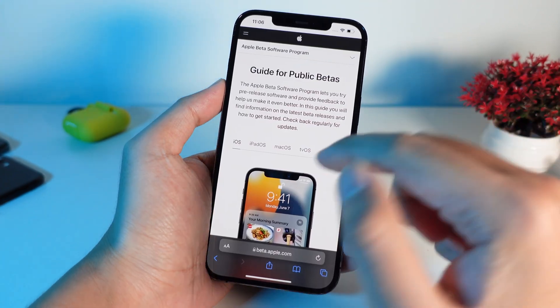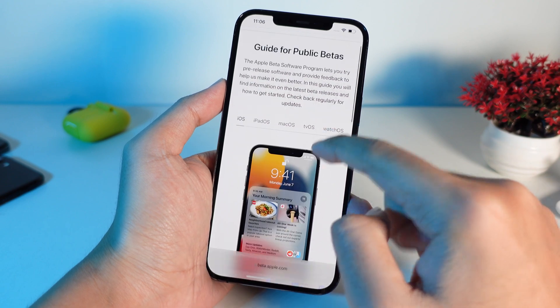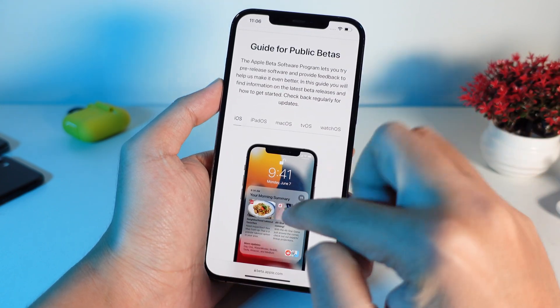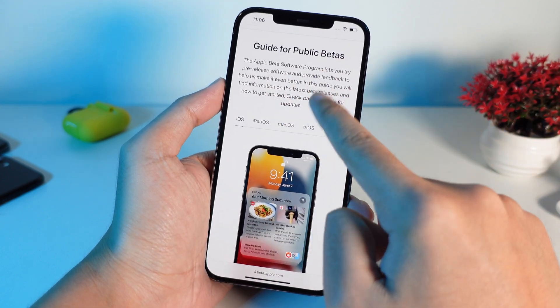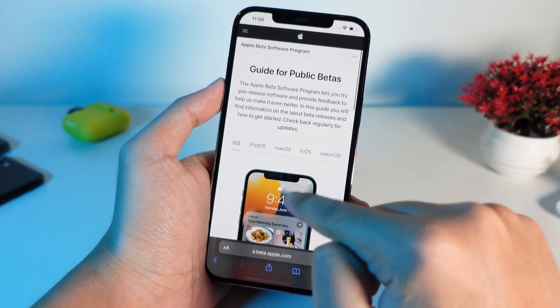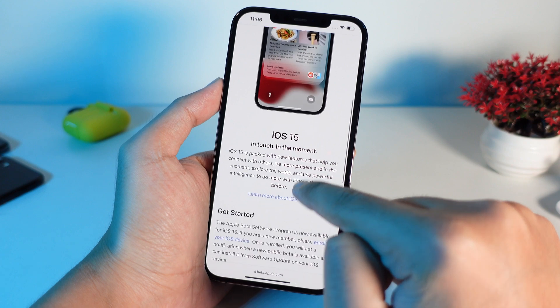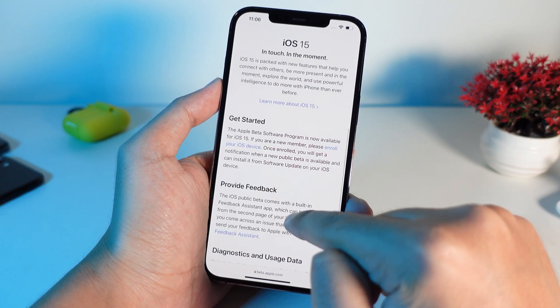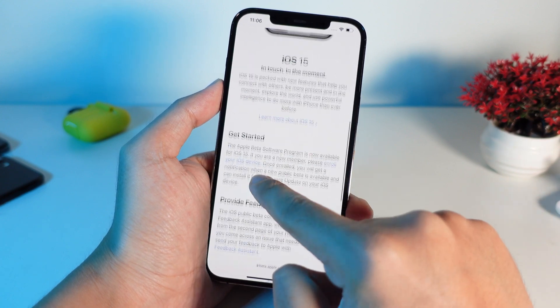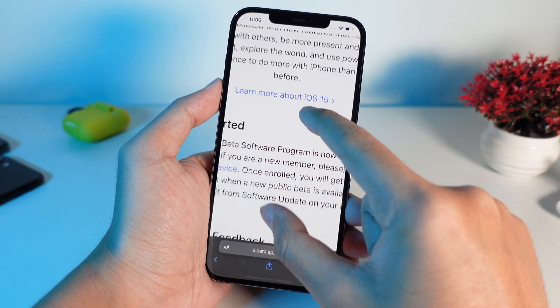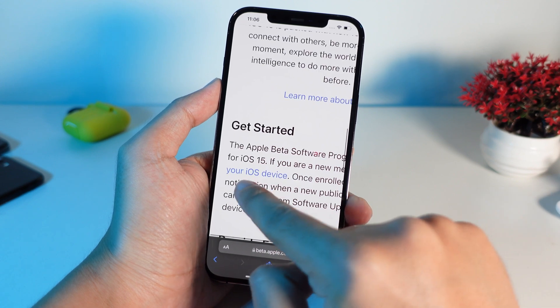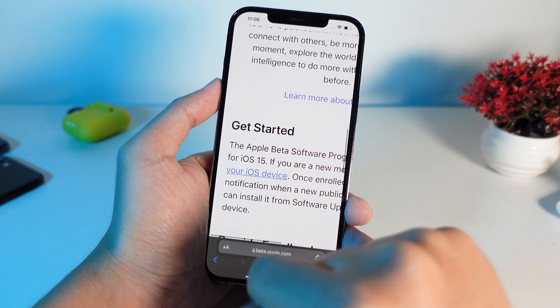After you have entered your Apple ID, like the Apple ID email and password, it will redirect you into this link. So now I just scroll down a bit and you're gonna go ahead and click on enroll your iOS device.